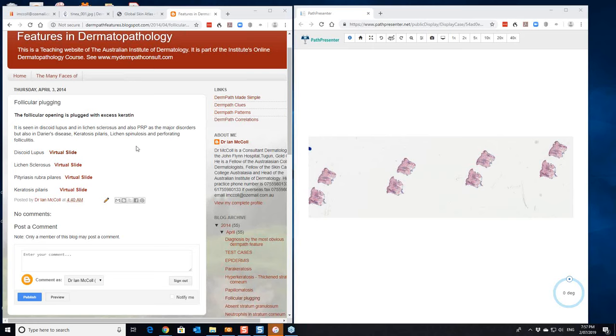These are the main ones here. Discoid lupus, lichen sclerosis, pityriasis rubra pilaris, keratosis pilaris. I think also lichen spinulosis should be added there as well.